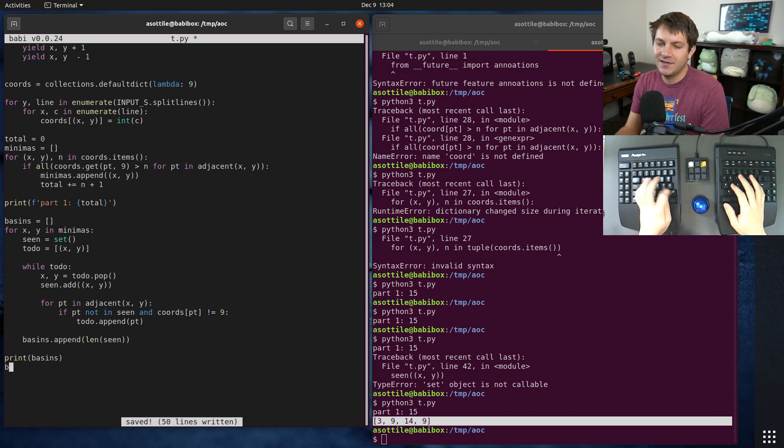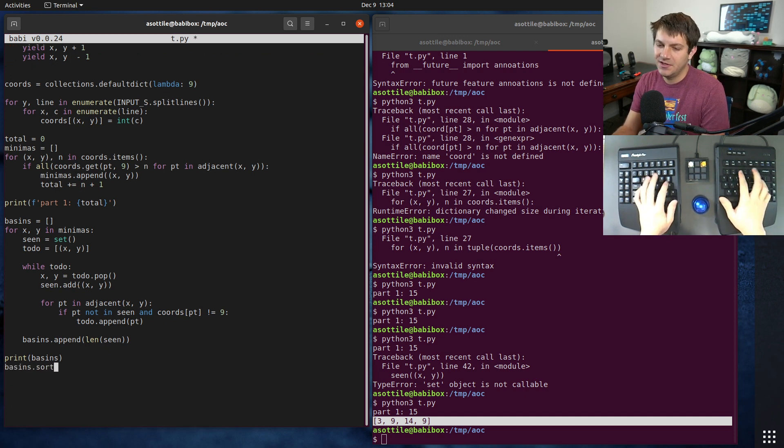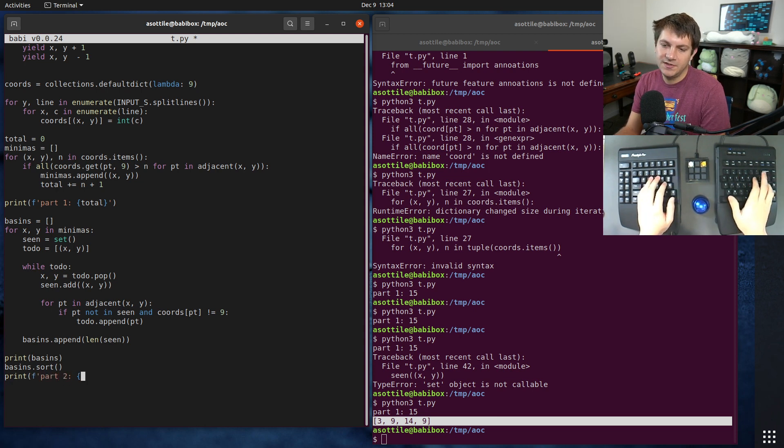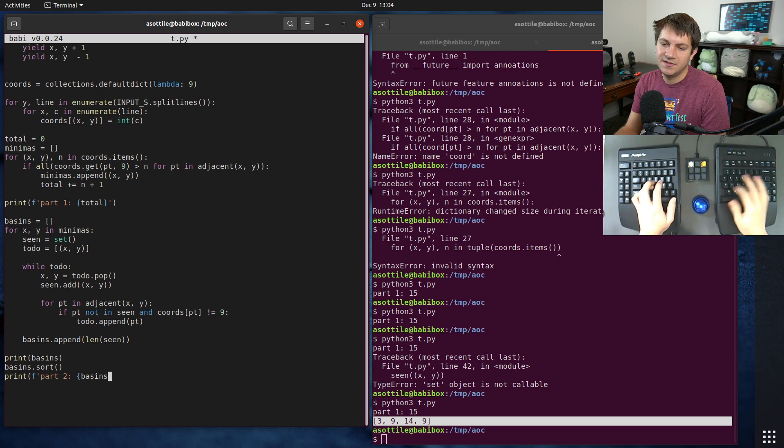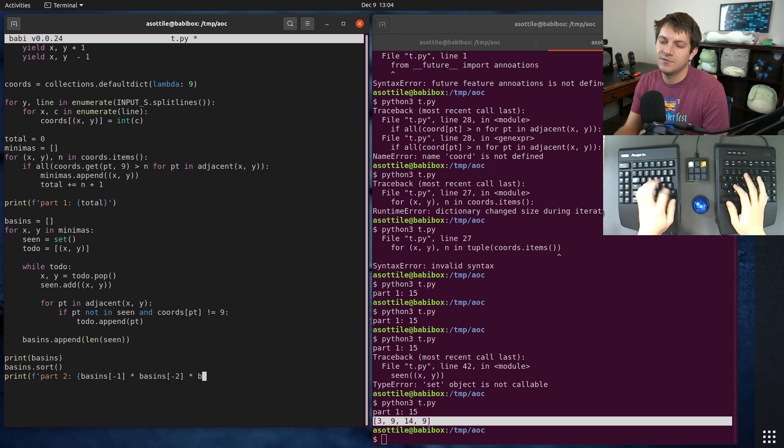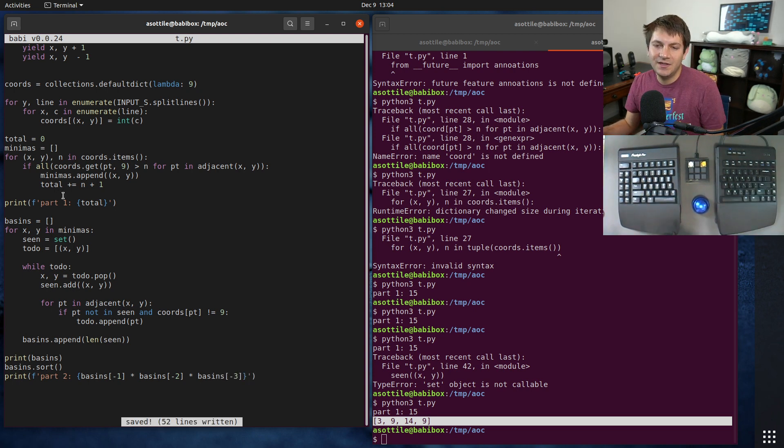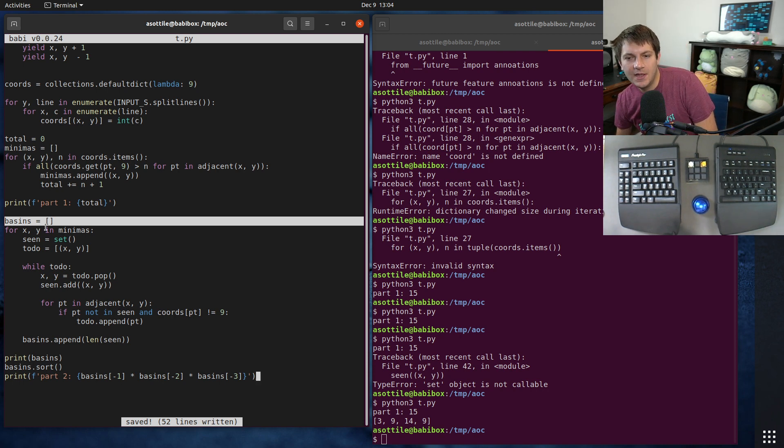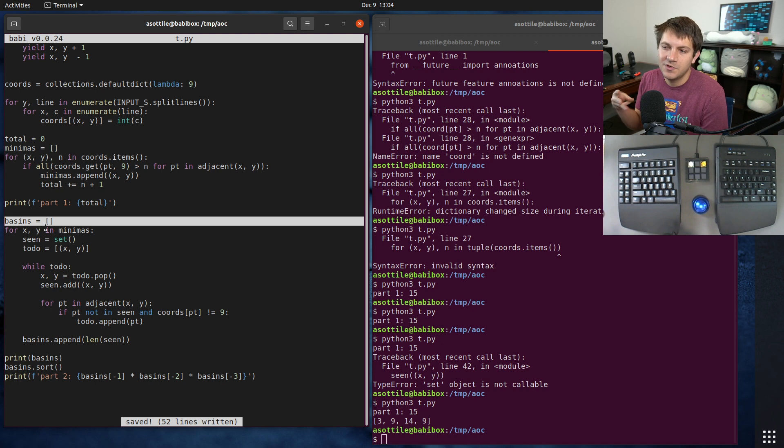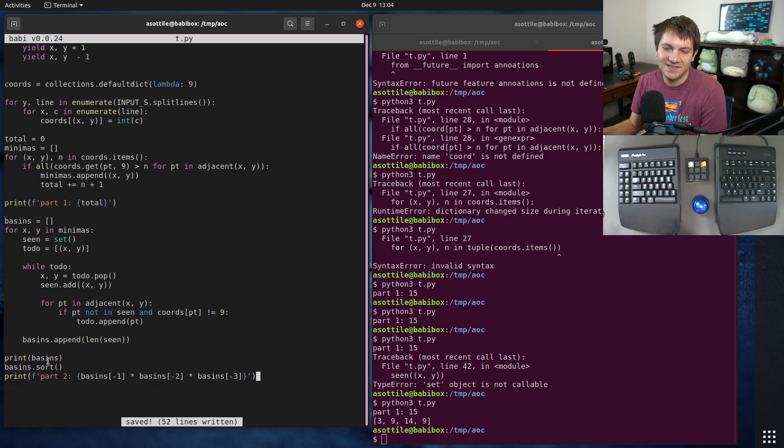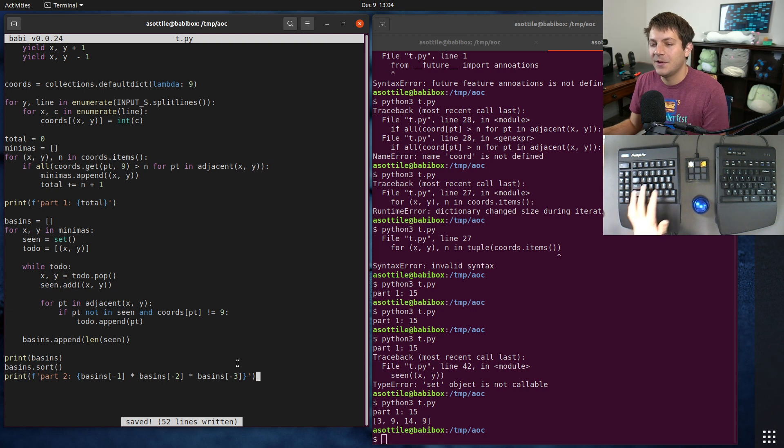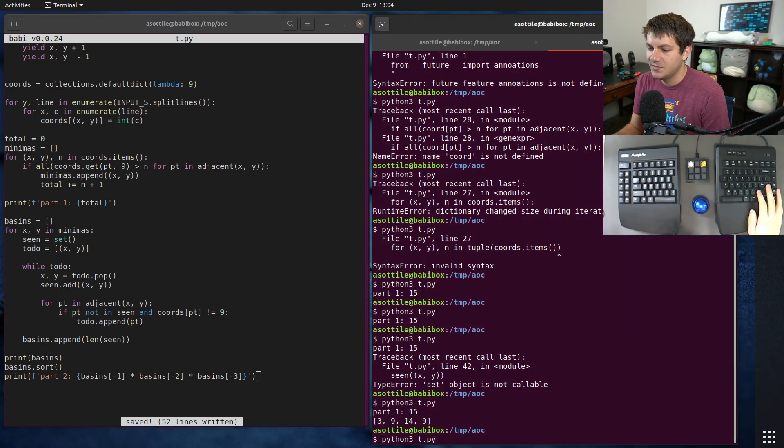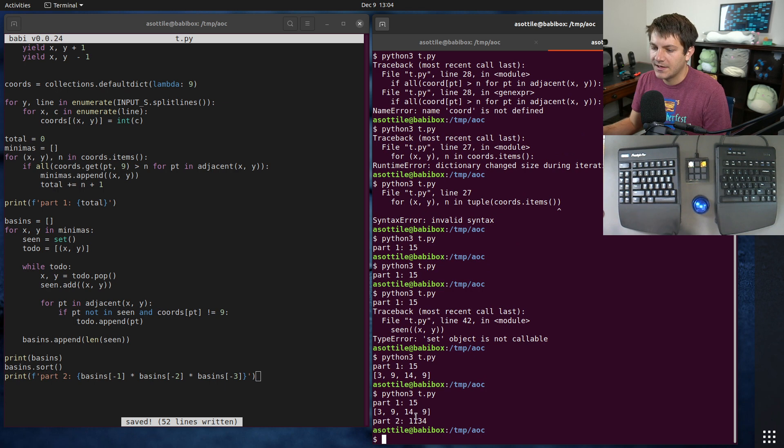The easiest way I could think of to do this was just sort the basins and then multiply the last three. Part two is basins minus one times basins minus two times basins minus three. This has a little bit of extra runtime overhead in that we're keeping track of every single basin, whereas you could just keep track of the three largest ones and not have to do this sort. That would be slightly better in space overhead, but it doesn't really matter too much.